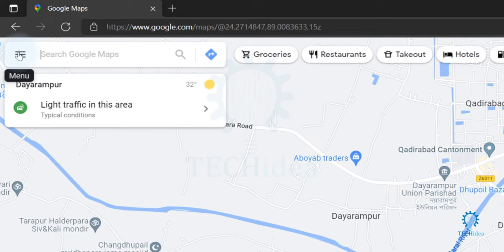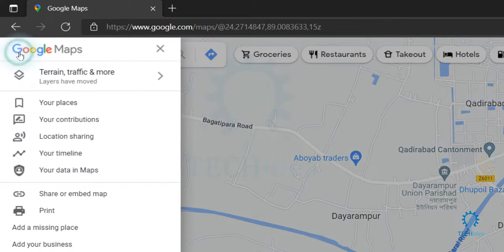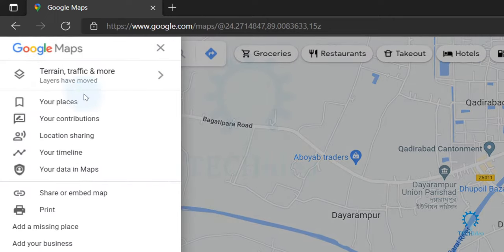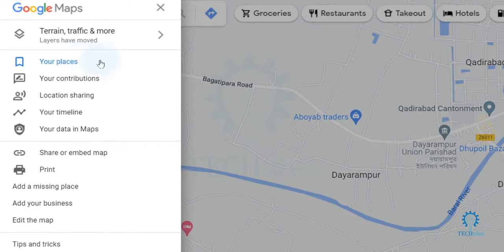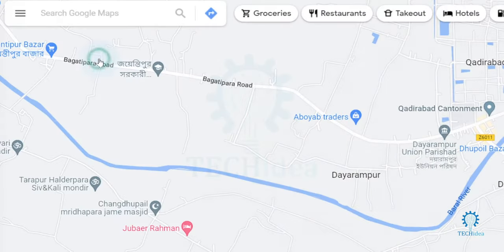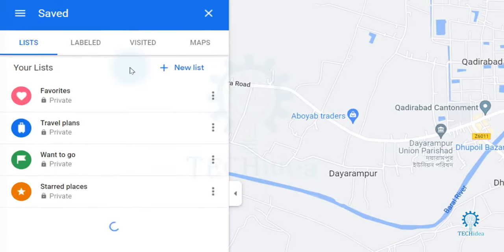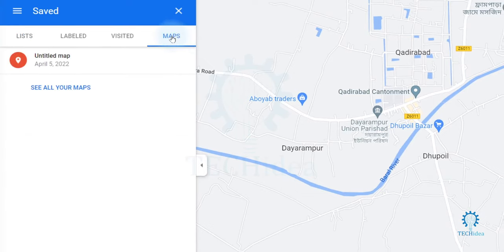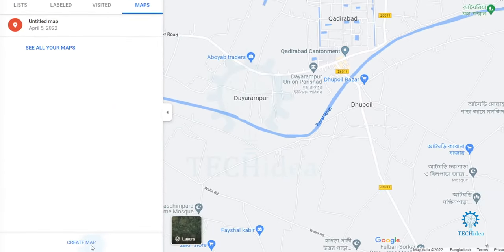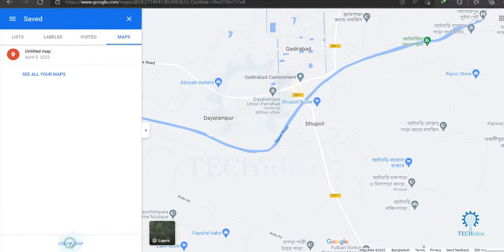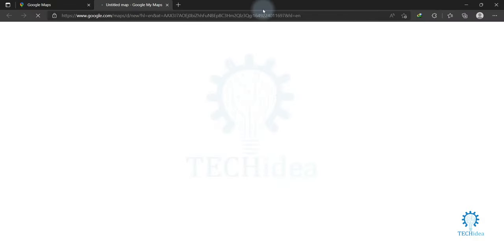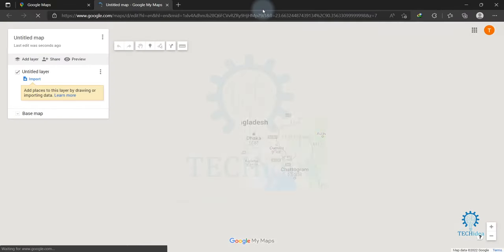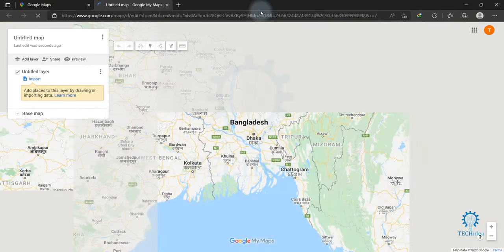In the top left corner you will find 'Your Places' right here. Click on 'Your Places', then you will find the 'Maps' option. Click on 'Maps', then click on 'Create Map'. A new window will open and show you this type of interface.